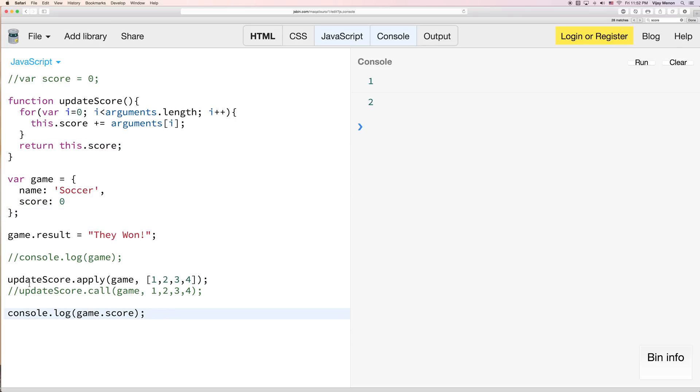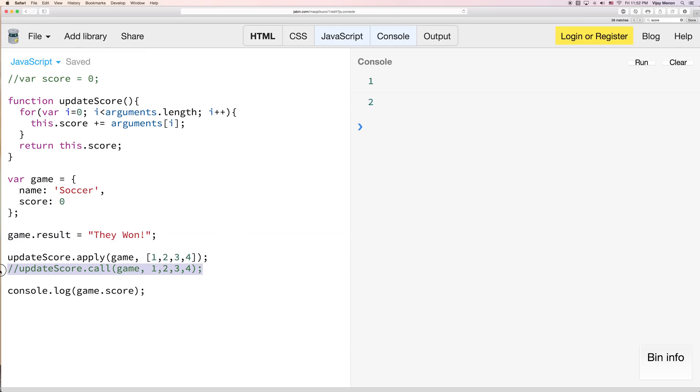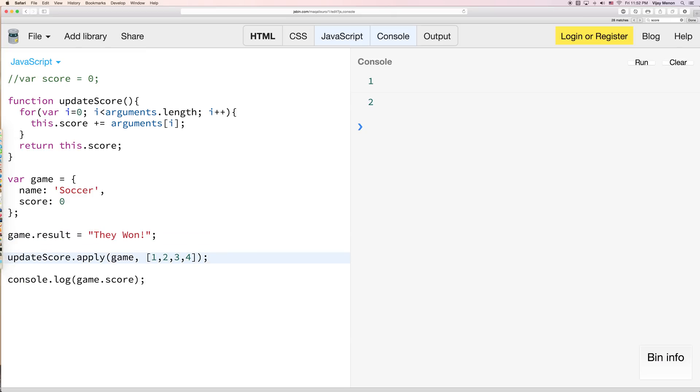So now I'm going to clean this up a little bit so that we can look at everything. We'll just delete that. So now let's just clear this and we'll run it. And our score is 10. Great.